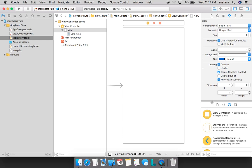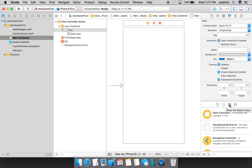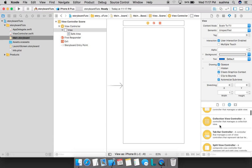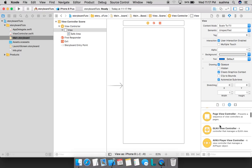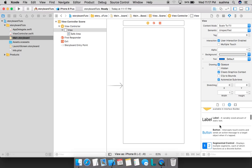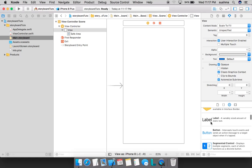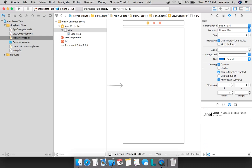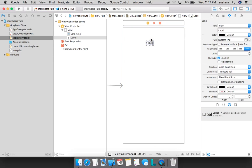In this we have four options. We'll be working mostly with this object library which contains all the elements that we need. We can either scroll like this and select label or we can directly search for one thing here and click, drag and drop here.